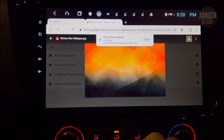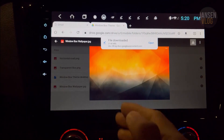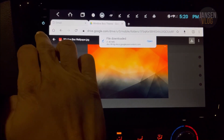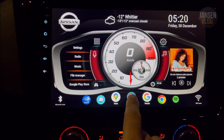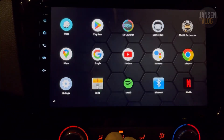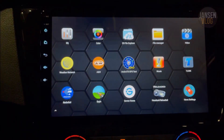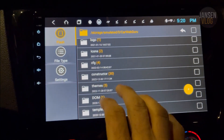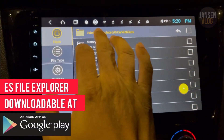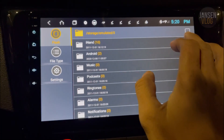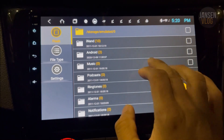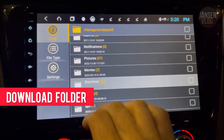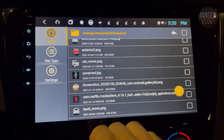Once you're done downloading all four files — which I've already downloaded — go back to your home screen, open your app drawer, and open your file manager. If you don't have a file manager, you can use ES File Explorer. Now go to the download folder and look for the four files you downloaded.